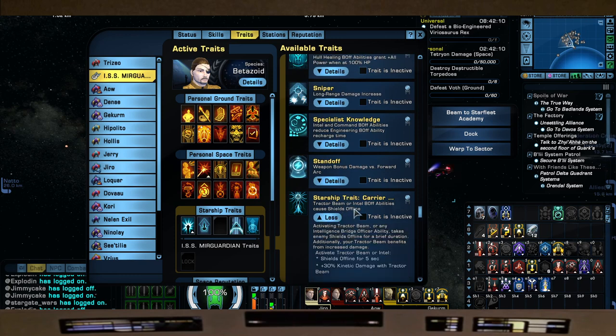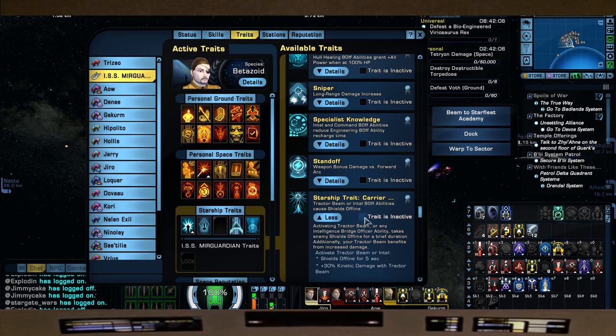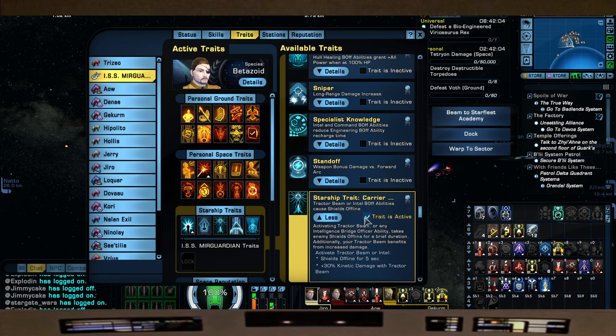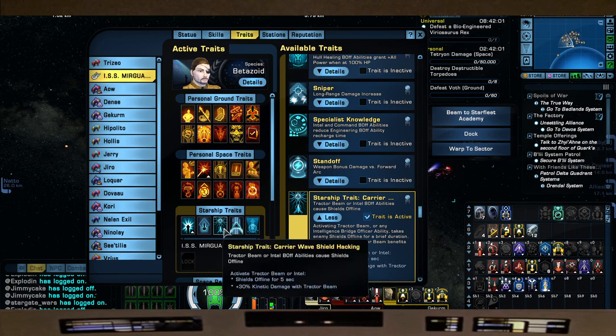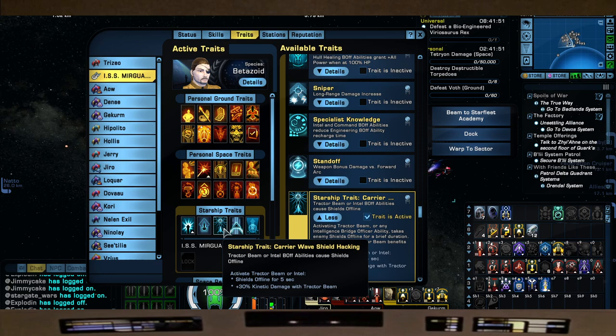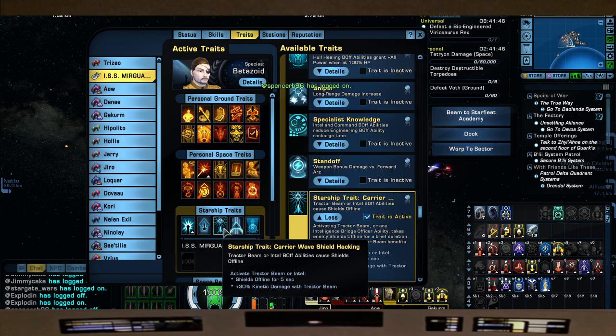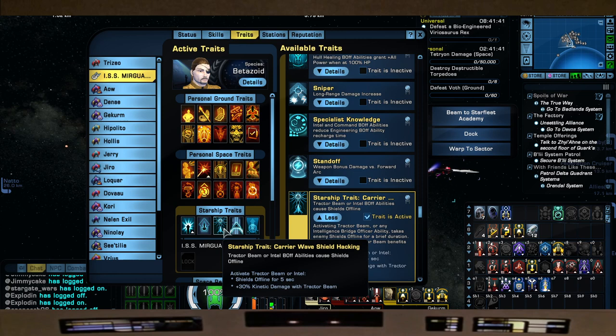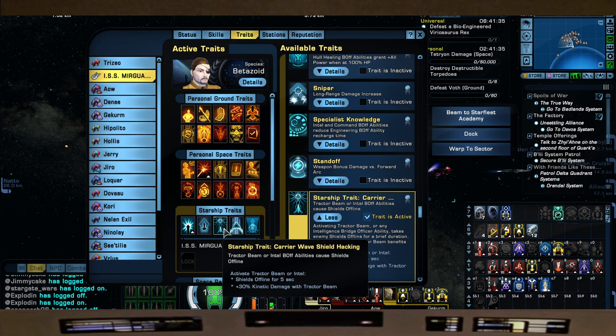The Starship Traits, right here - this is from the new lockbox, it's the Carry Wave Shield Hacking. So when we activate a Tractor Beam or Intel ability, shields go offline for five seconds. This gives us also plus 30% kinetic damage with Tractor Beam. So I lose the 100% bonus damage on my Beam Overload, but we're going to gain instant no shields along with Opening Salvo to just go direct to hull damage. That's what we want to do.